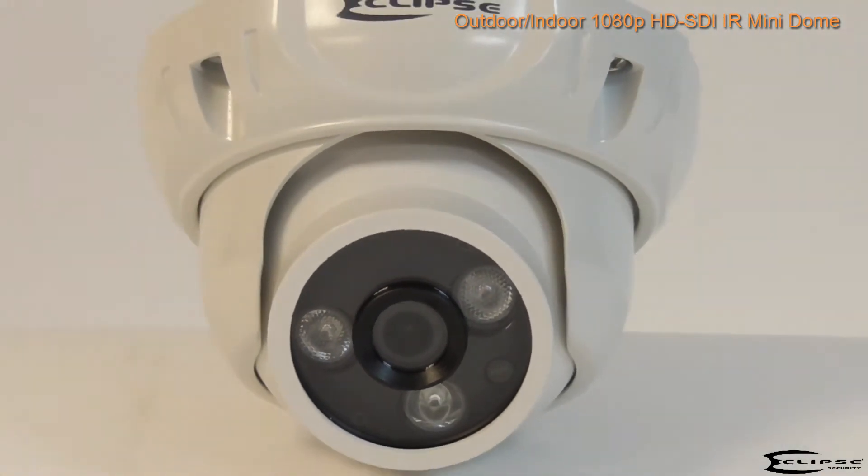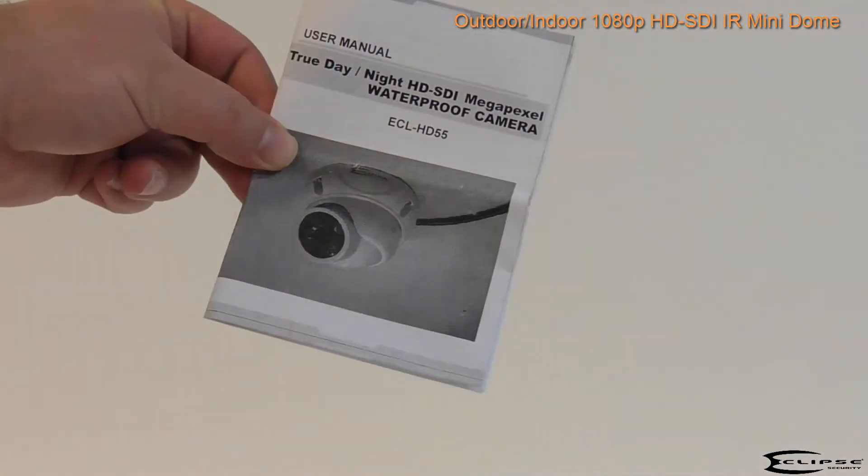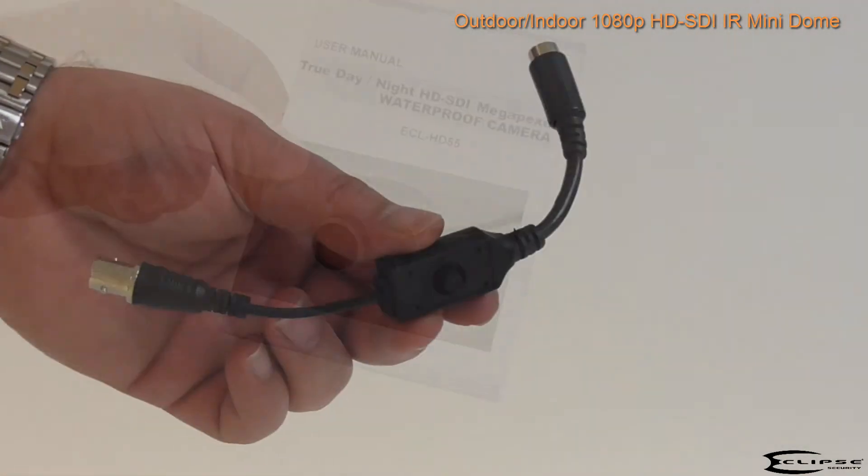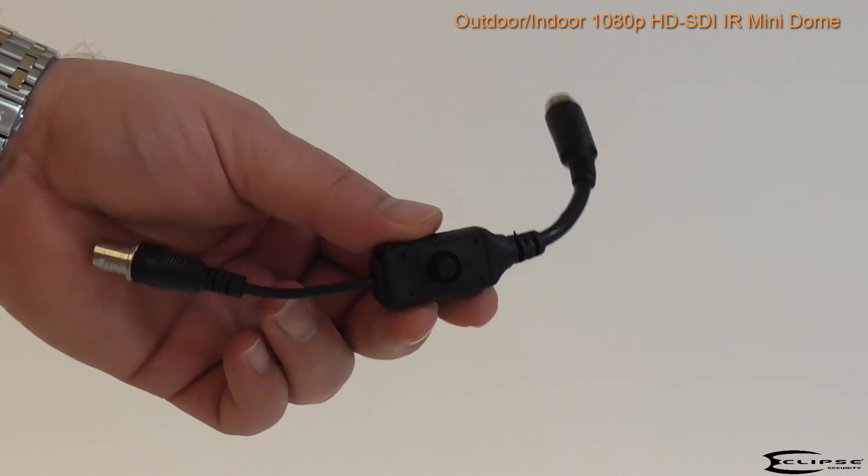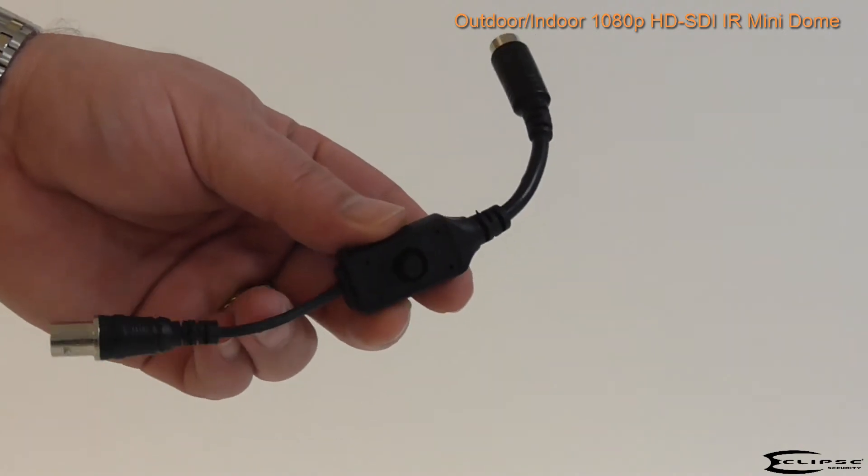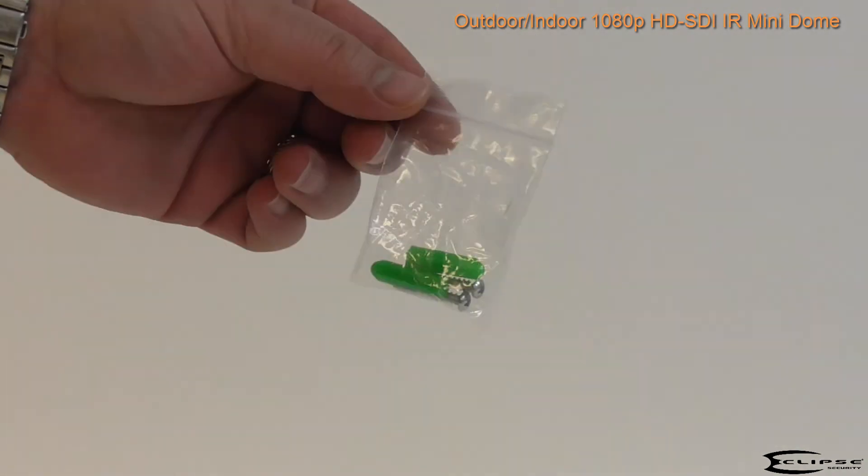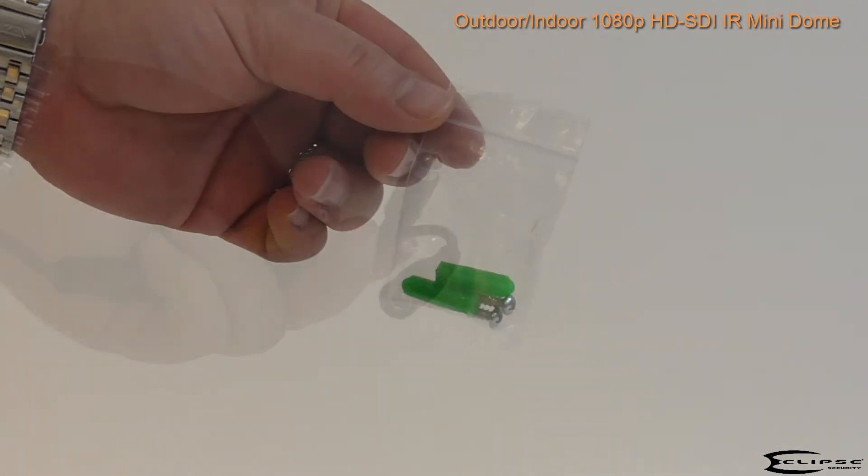Inside the box you'll find a quick guide, a breakout controller cable for advanced camera setup, and a set of mounting hardware.